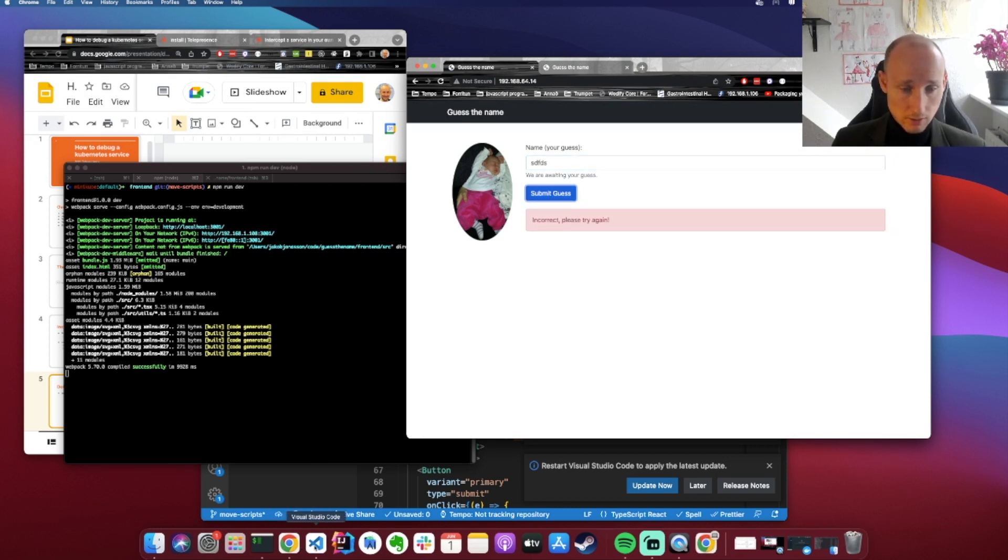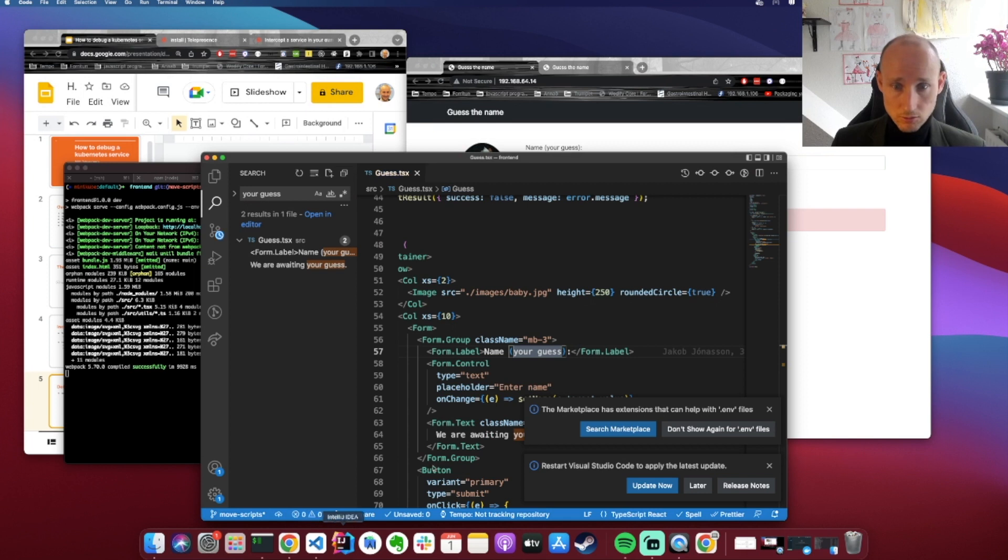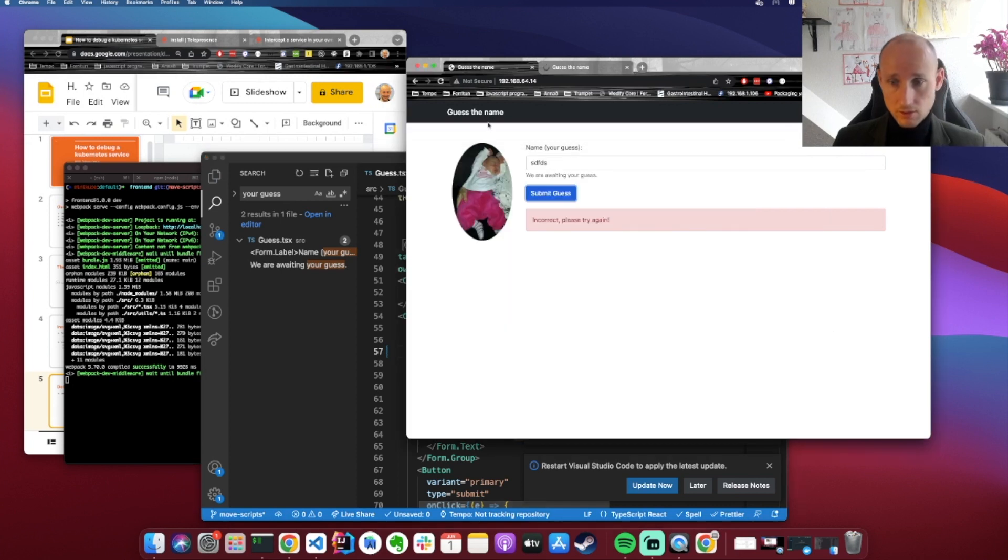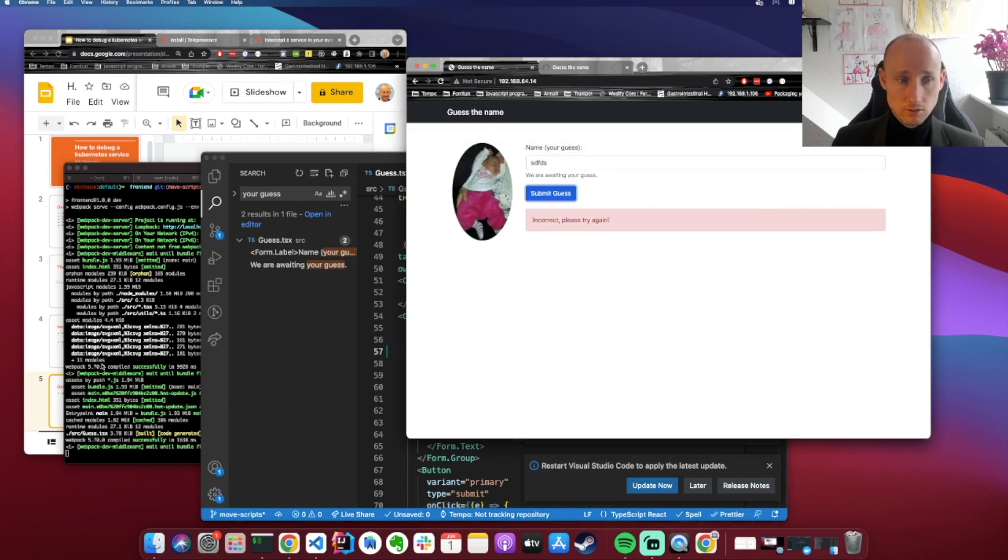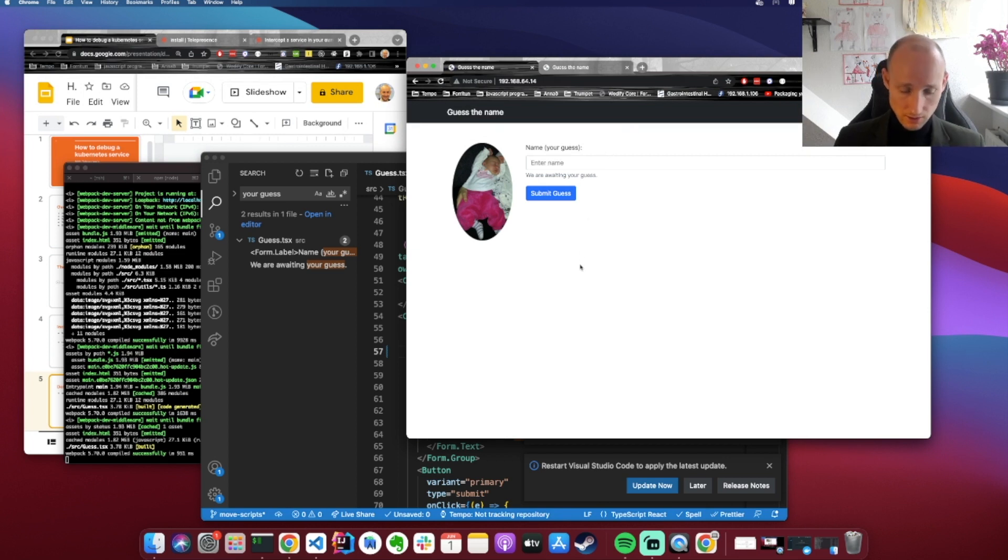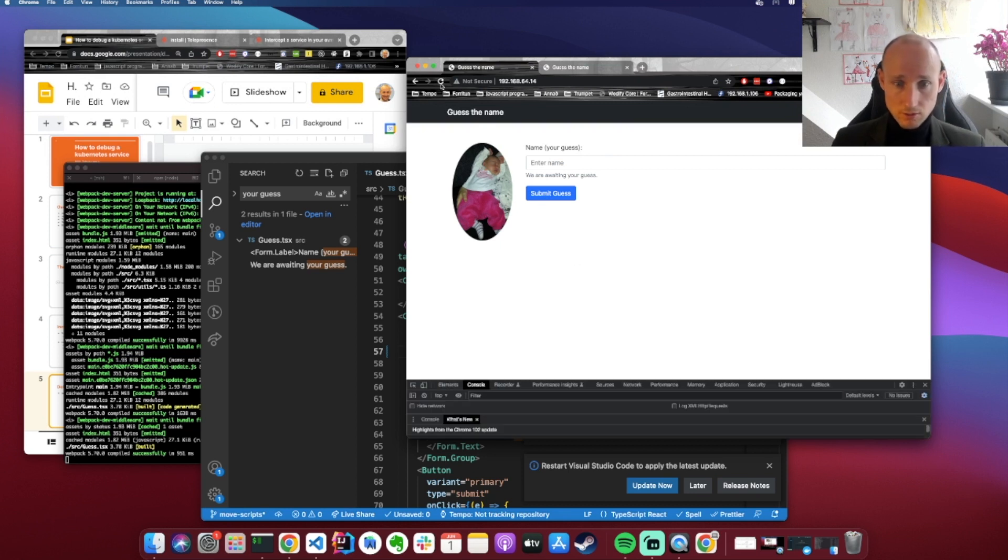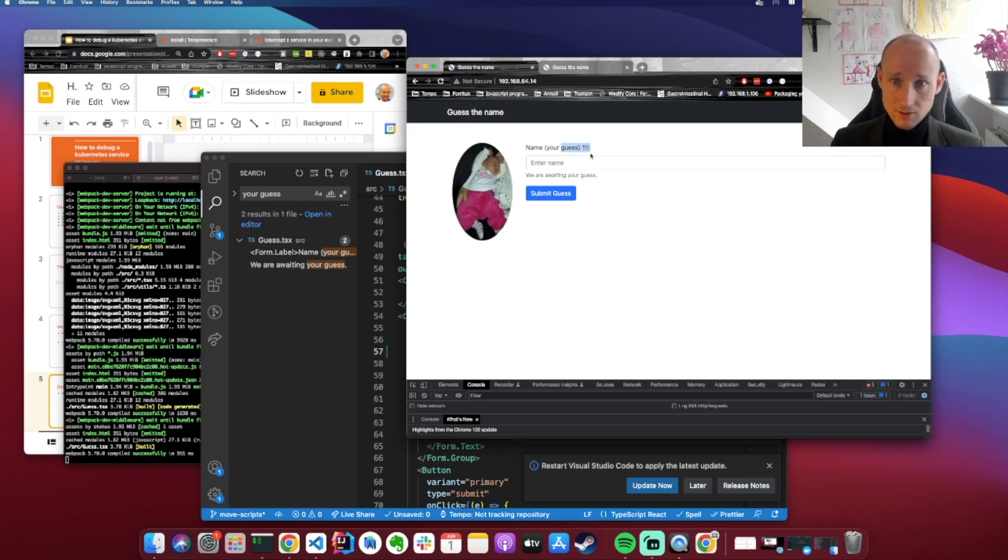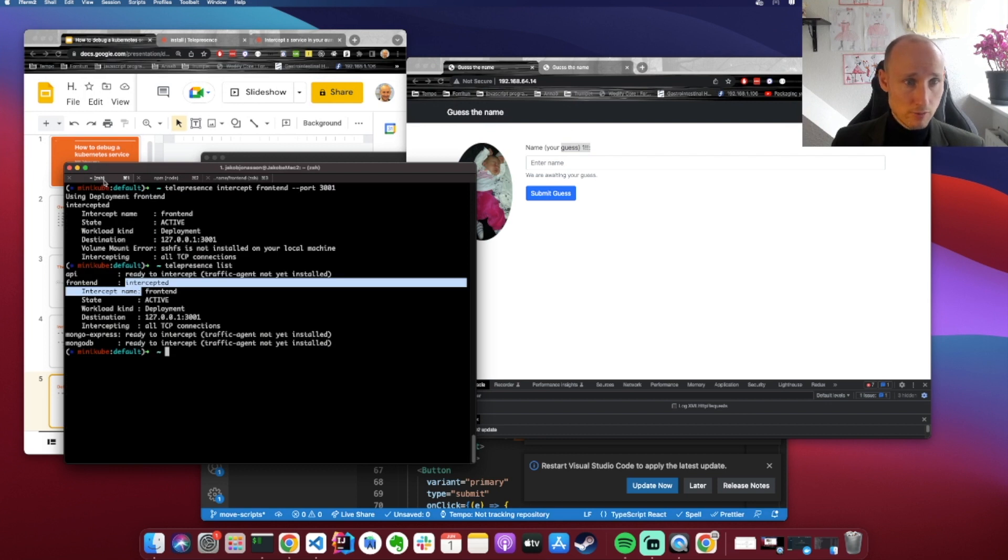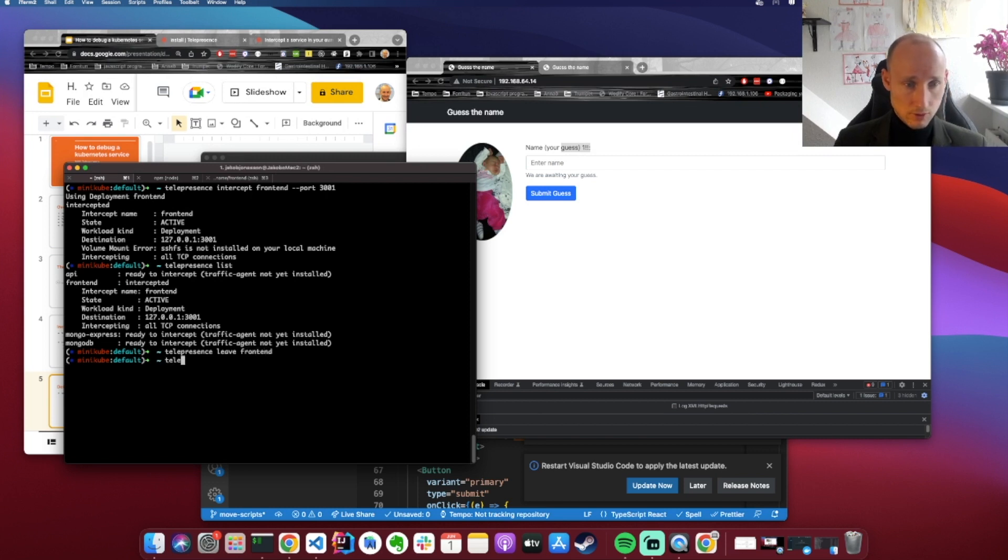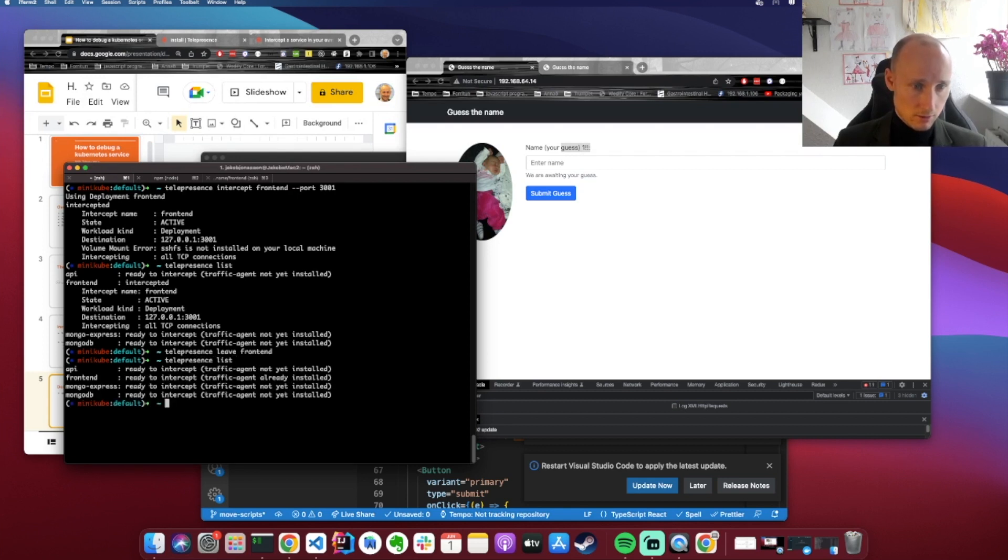We can also try to do some changes, and here is like you might add logging or other things. So we have to wait for that to compile and then we try again. It's not actually working and that's because sometimes the browser is caching things, so we do hard reload, useful trick, and you can see it's working. So if we want to stop this interception, you do telepresence leave frontend, and then you can do telepresence list to verify nothing is intercepting.